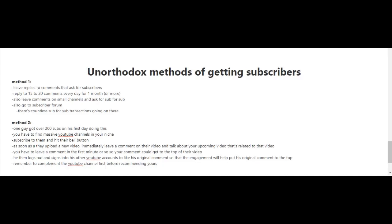Method two is very unique. One guy got over 200 subscribers on his first day doing this. Look for massive YouTube channels in your niche and subscribe to them and hit their bell button. The bell button will notify you whenever a new video is released by that channel.